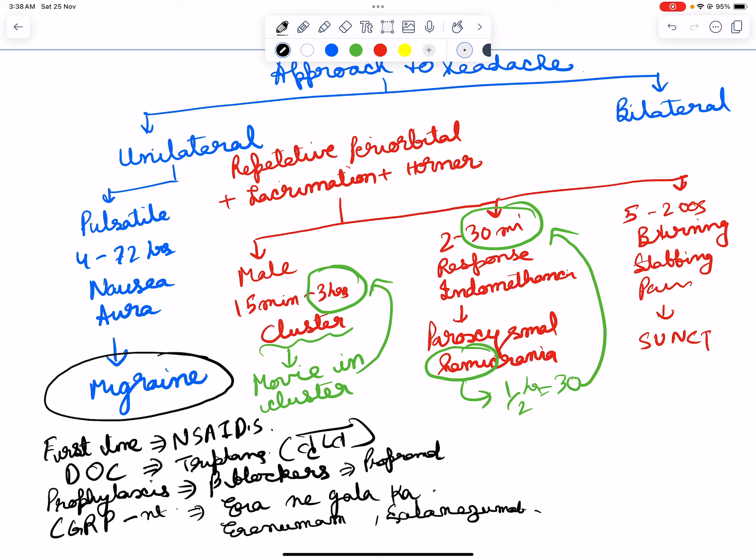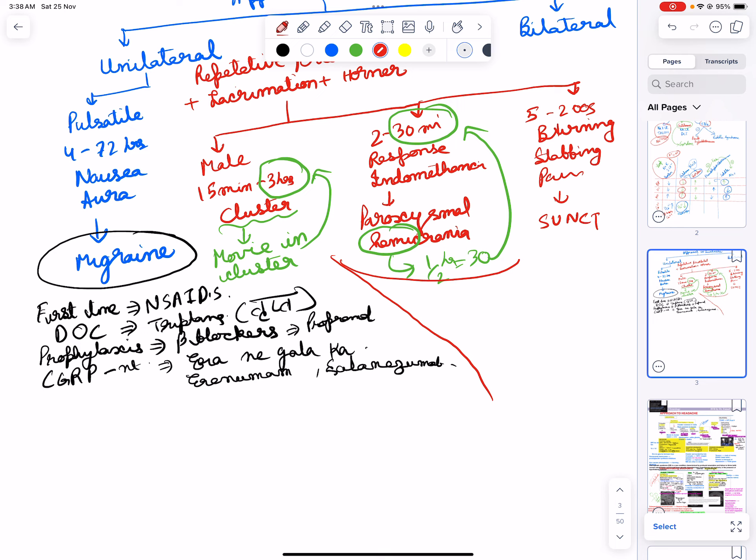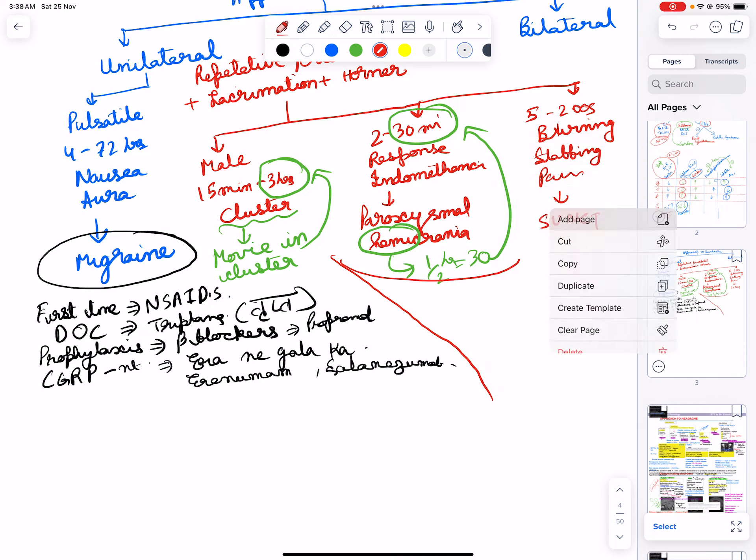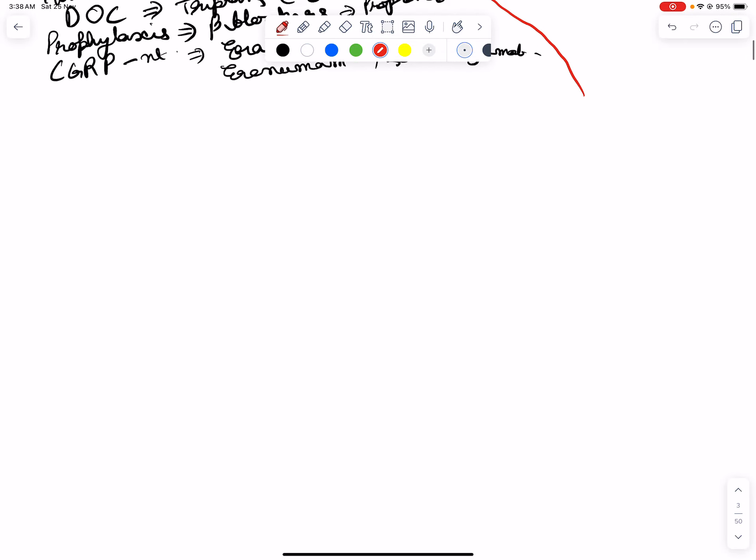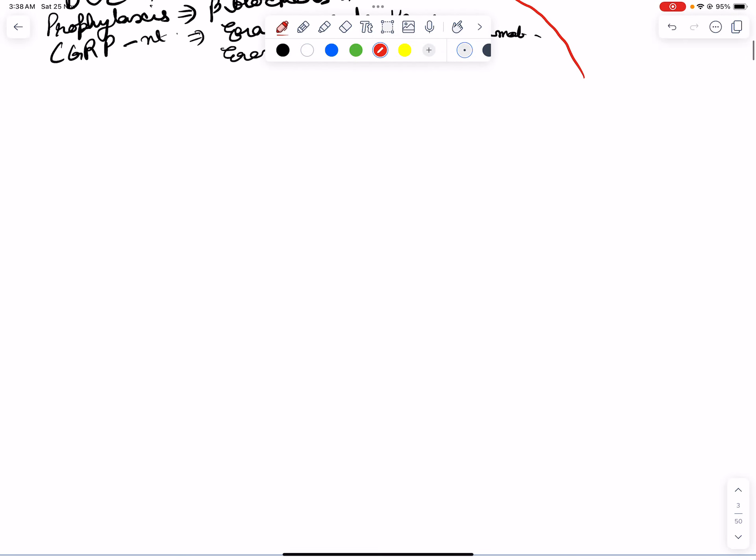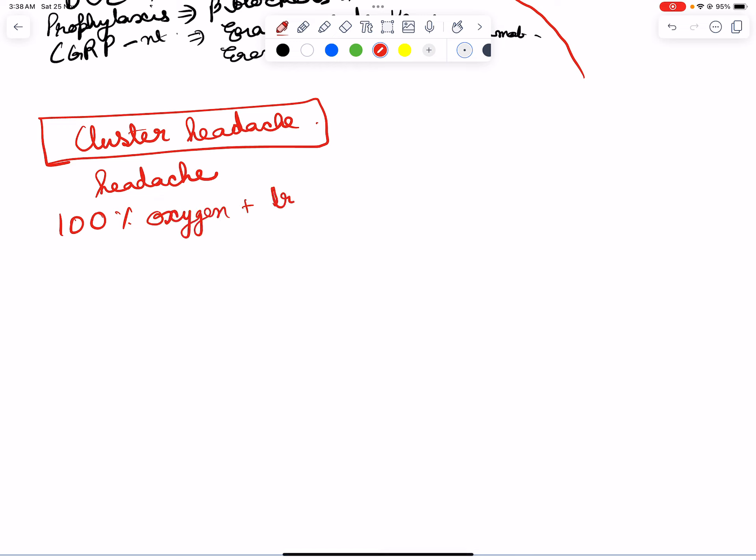Moving towards cluster headache. For cluster headache, if in a cinema hall everybody is getting headache, what we can do is provide 100% oxygen and give them enough food to eat. So tryptans again here.